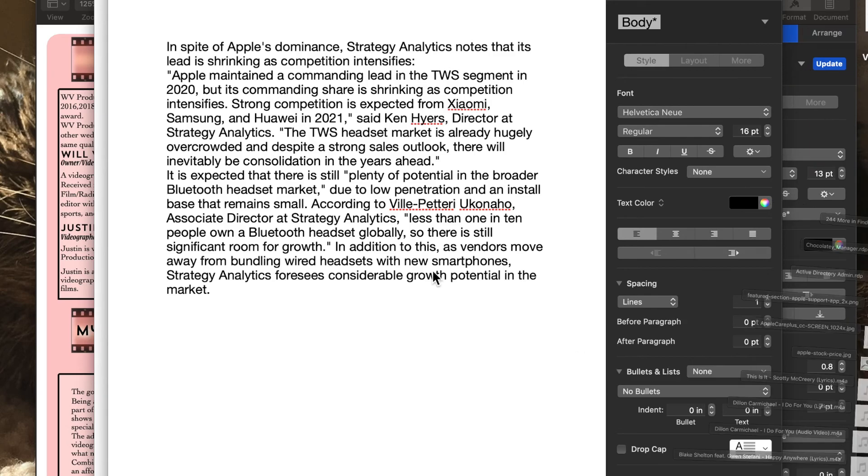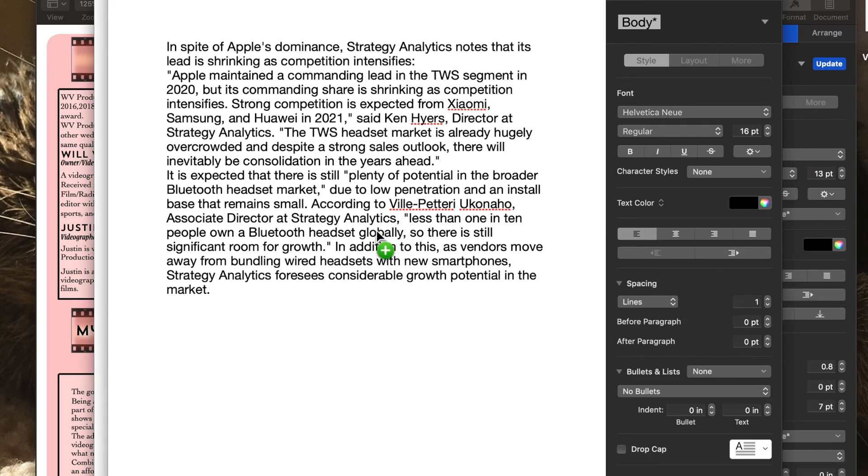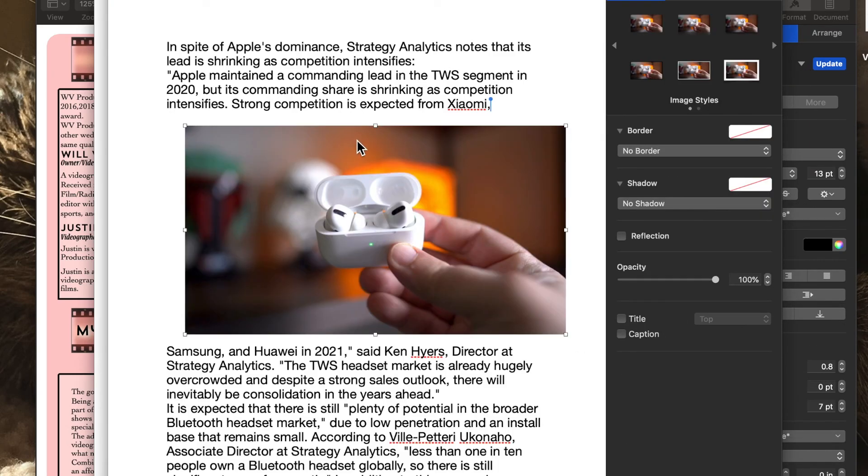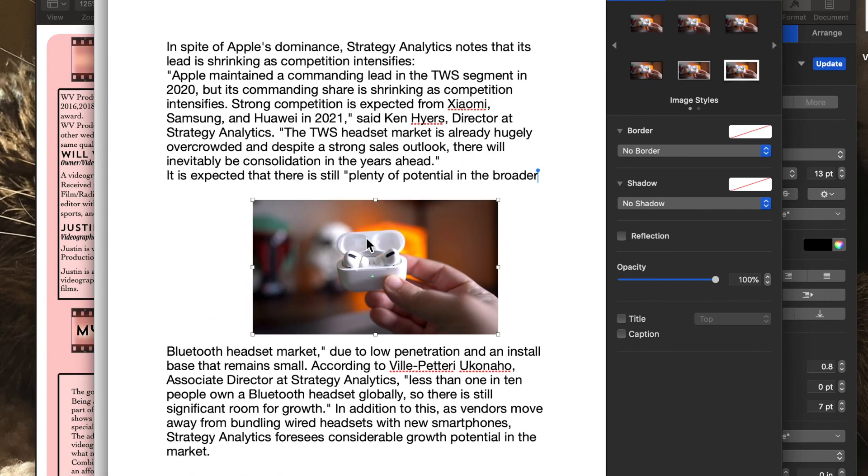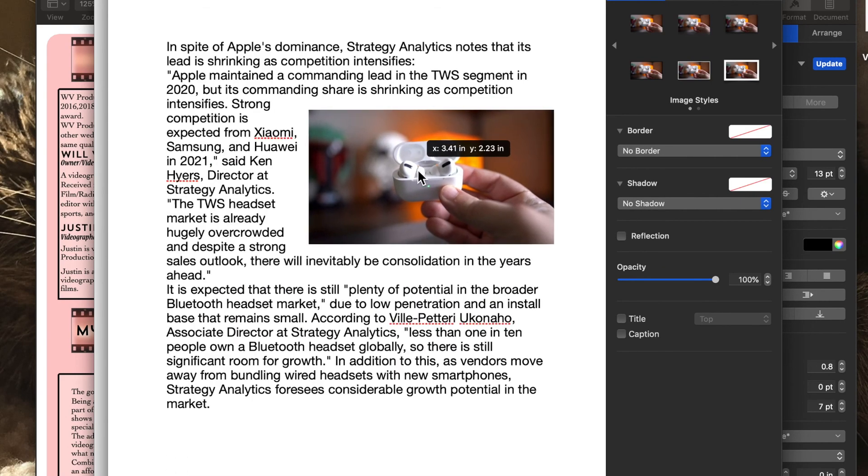So the picture has now been added to here, and as I drag it up and down, that should adjust everything around it. Yes, it does.